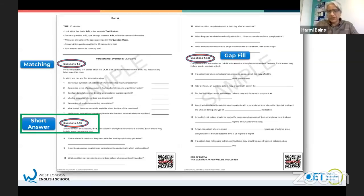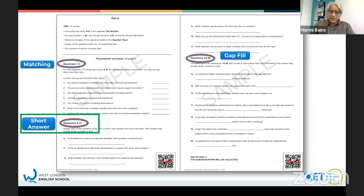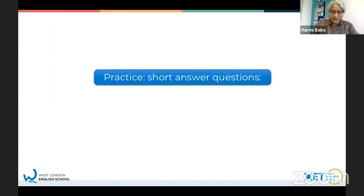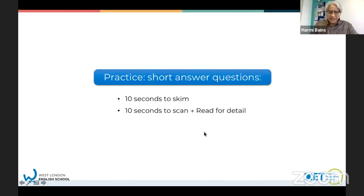You're not going to have a lot of time, but you're going to see a text. You'll have 10 seconds to look at the text and 10 seconds to answer the question. What you need to do is skim read the text in 10 seconds and then scan for specific information. The answers you're going to write are short answers - they won't be sentences. You only need to write two or three words, maybe a number, but you won't need to write complete sentences. So 10 seconds to skim, 10 seconds to scan. Remember, once you've found the word, just read for detail.